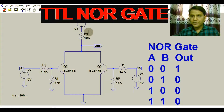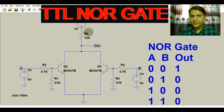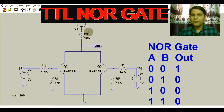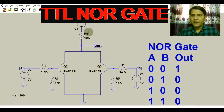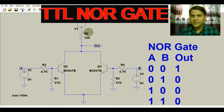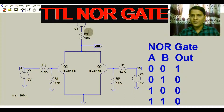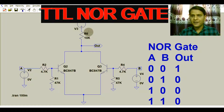We also covered the operation of the OR gate by using two transistors in LTSpice, the operation of the NOR gate in LTSpice, and the operation of the NAND gate by using two transistors in LTSpice. In this video we are going to learn about the operation of the NOR gate by using transistors in LTSpice.